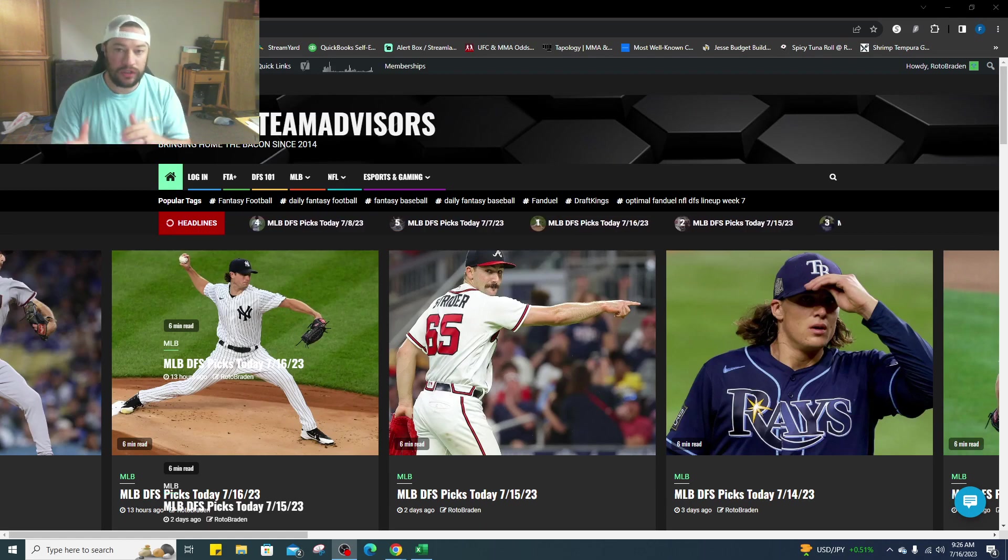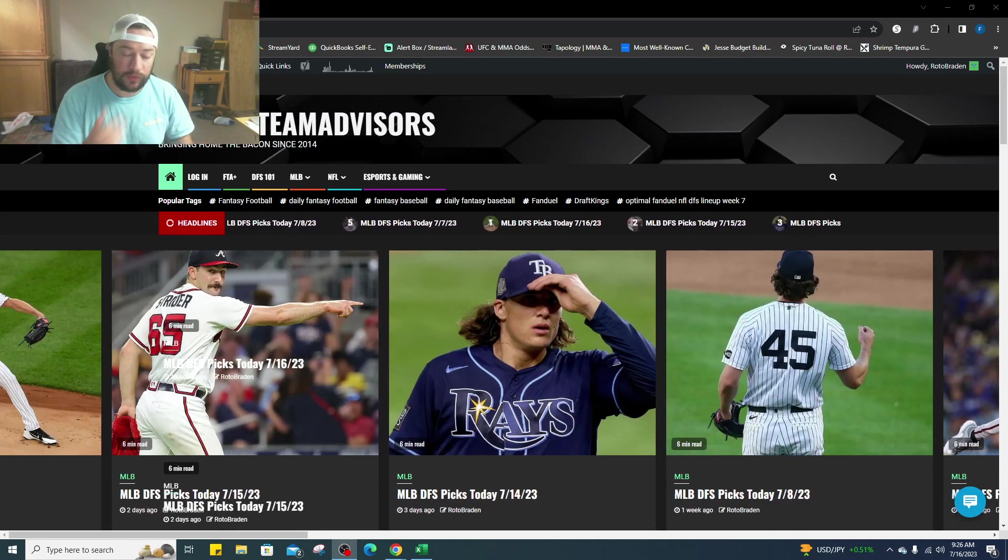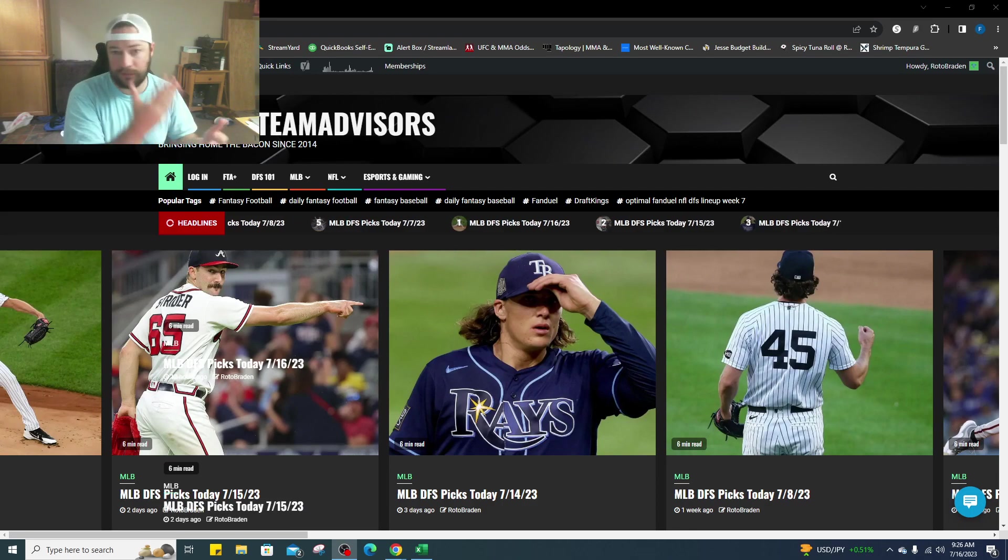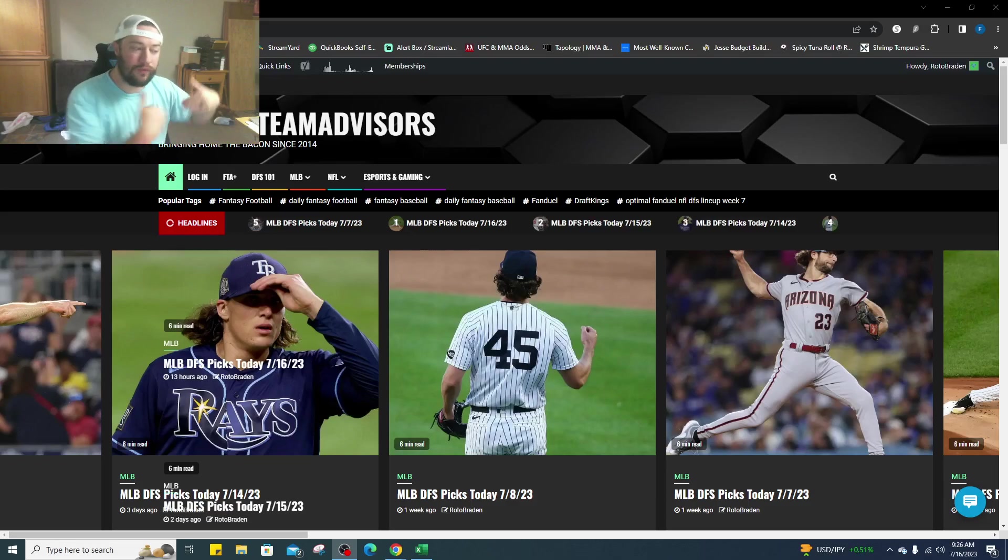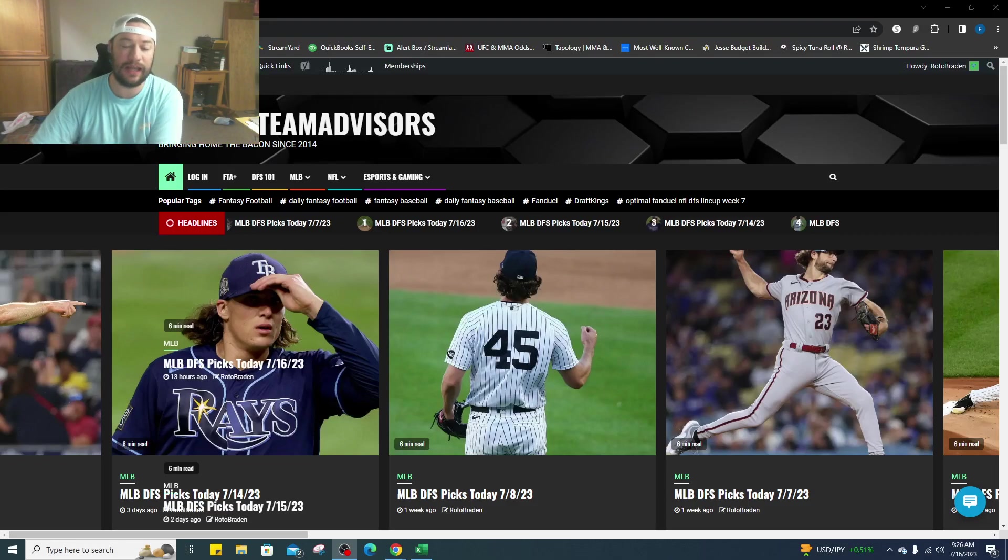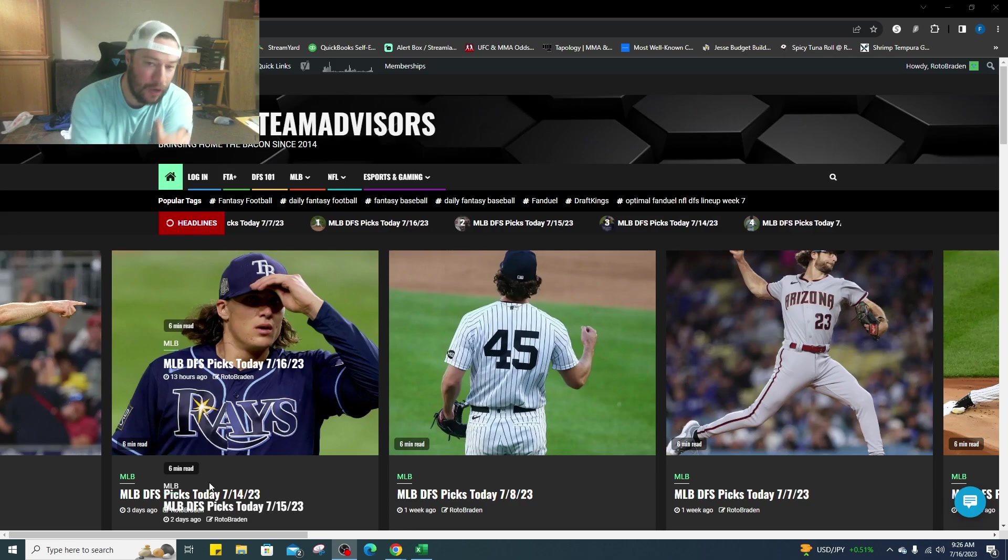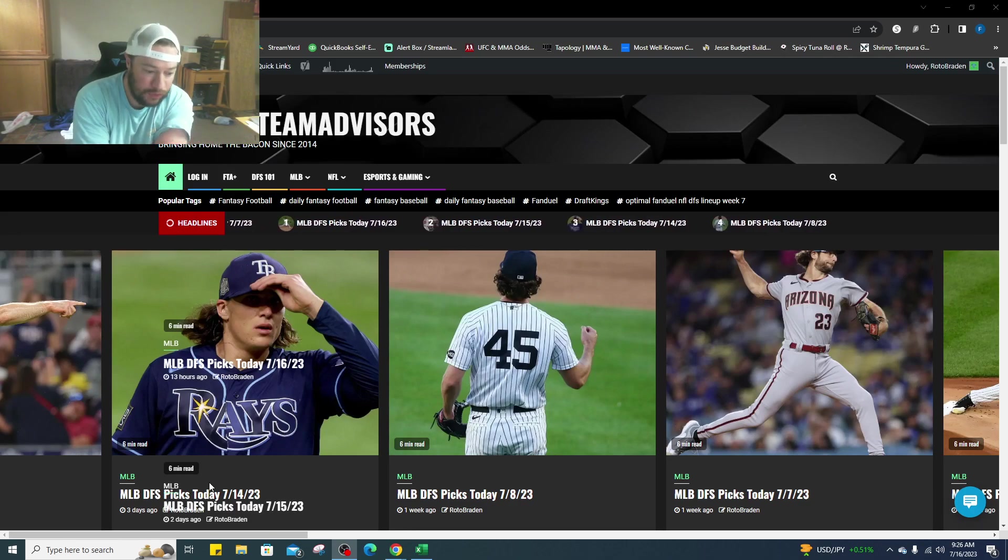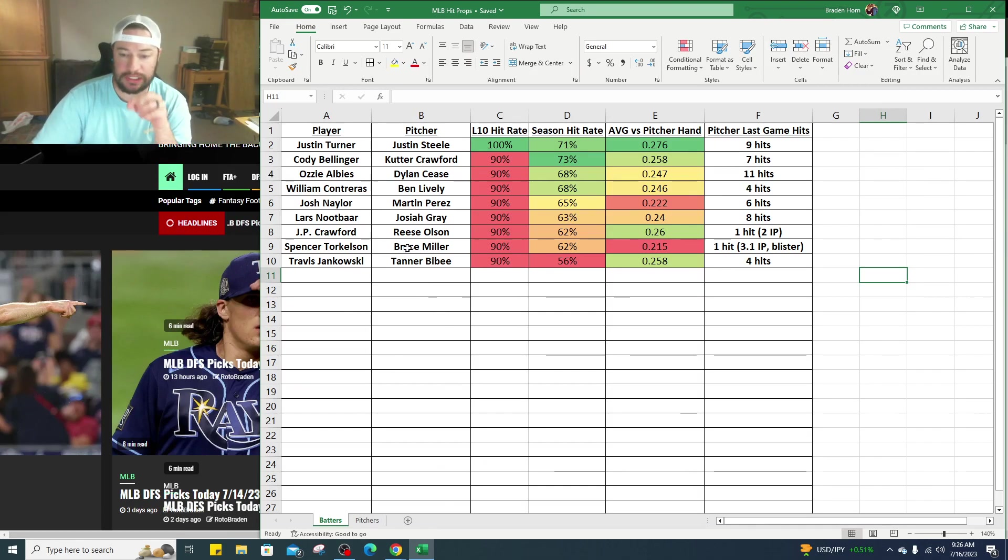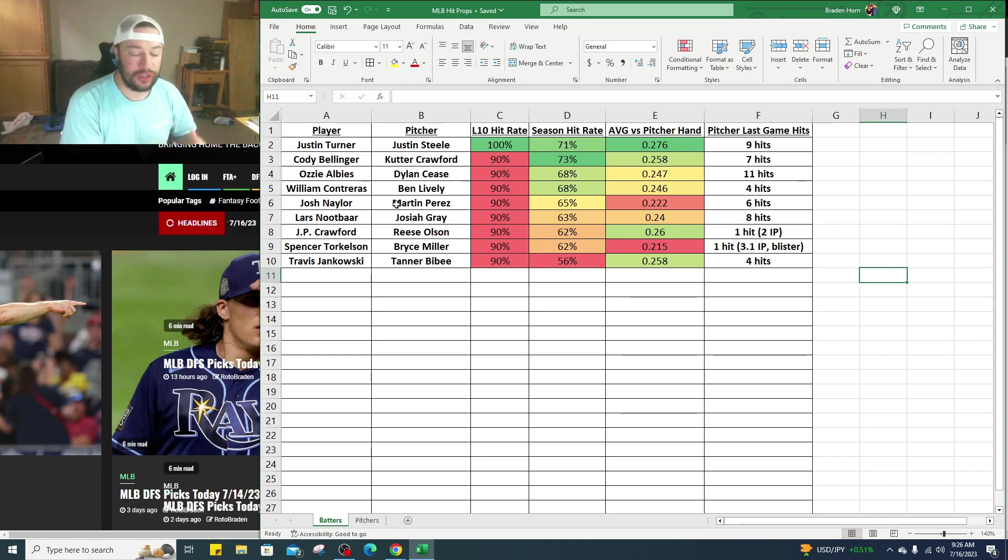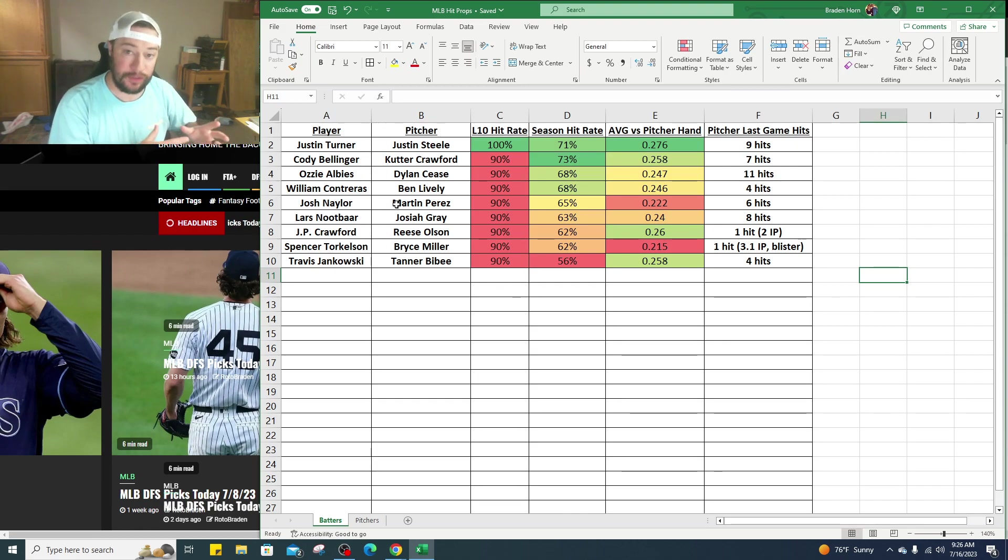What we're going to do is we've looked at the prop bets for the day. We've looked at all the pitchers, the projected strikeouts on the books, and then we've looked at the bats and the hits. A lot of people have been asking about the sports betting side, so I wanted to look at the chart here.